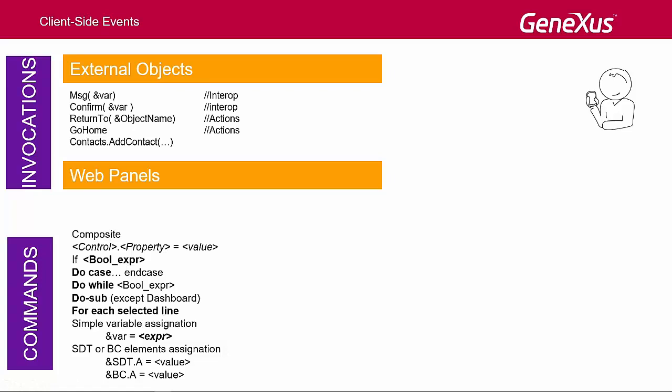And the control structures, if, do case, and do while, can be used. For now, for-in structures are not included, nor the methods, such as add, of SDTs or business components.